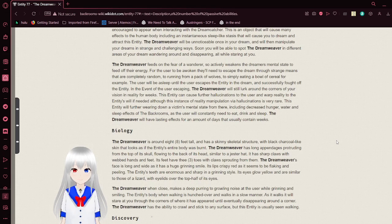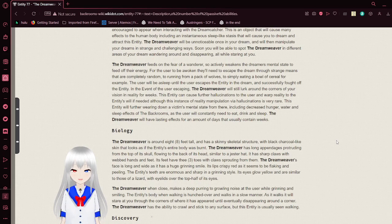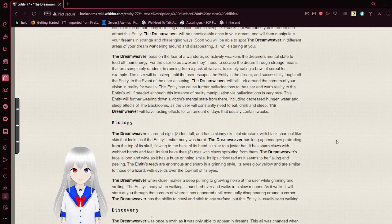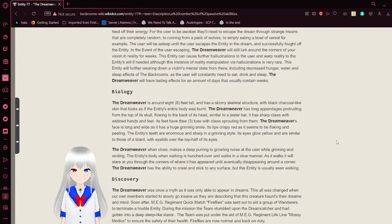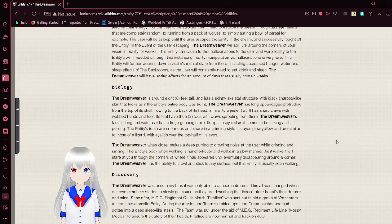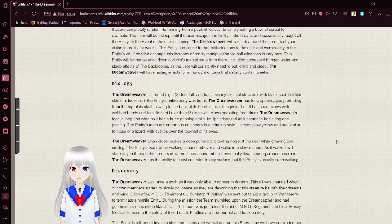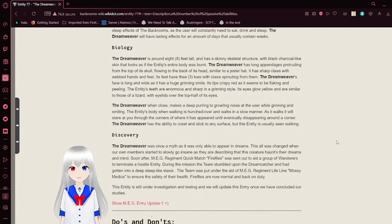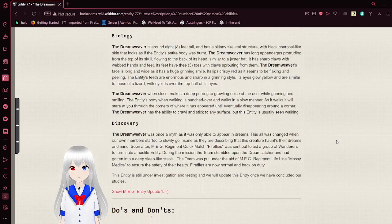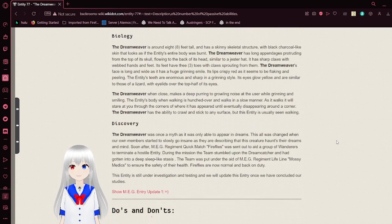Weird sentence structure, but let's keep going. Biology.